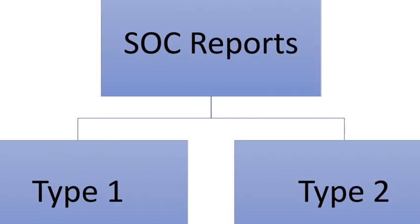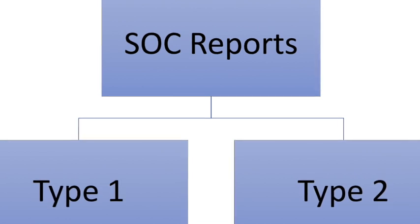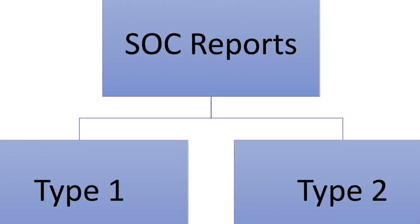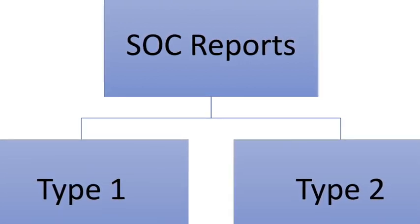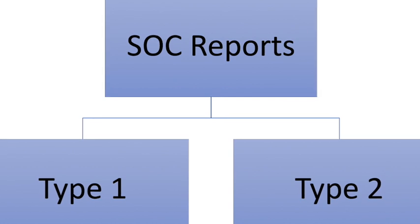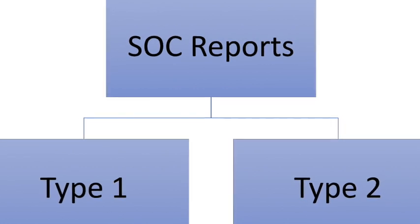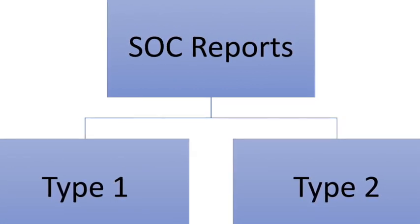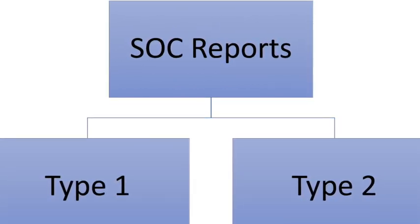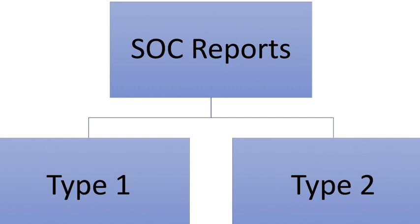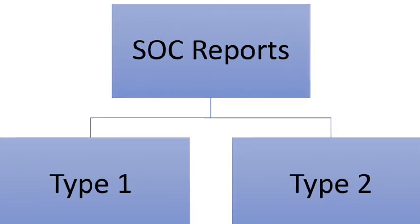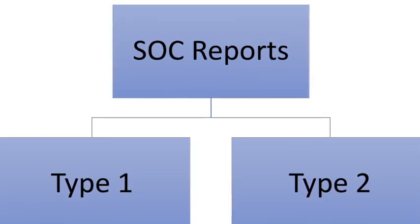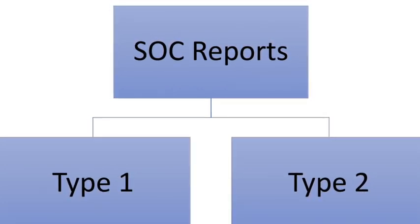We have seen earlier that the SOC reports are divided into three categories as SOC 1, SOC 2 and SOC 3. But as we move forward, we see further classification of SOC 1 and SOC 2 as type 1 and type 2. So let's understand the meaning of these reports.